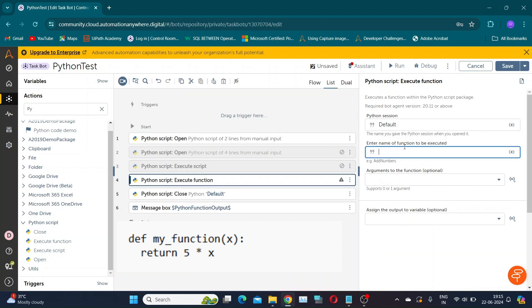Now let us add an execute function action. Here we have to first provide the function name, which in my case is my_function.